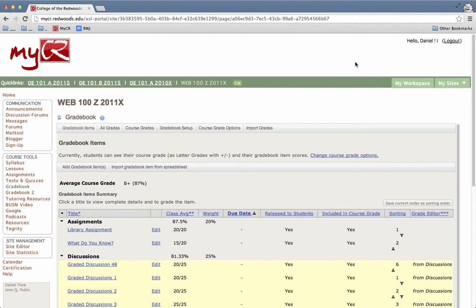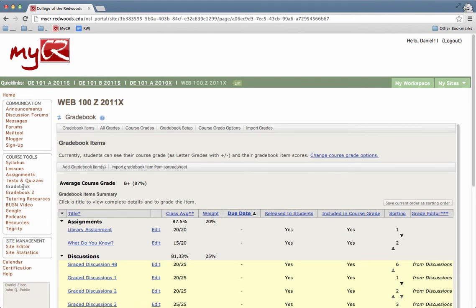When you're in your class, you'll want to select the gradebook tool. Once you open up the gradebook tool, you'll see a list of gradebook items.